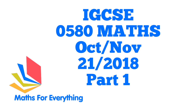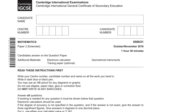Hi, welcome to this tutorial. Before we start, can you subscribe to my channel, like the video, and share it with your friends? Today we are going to solve Cambridge IGCSE Mathematics Paper 2 Extended Variant 21, November 2018.